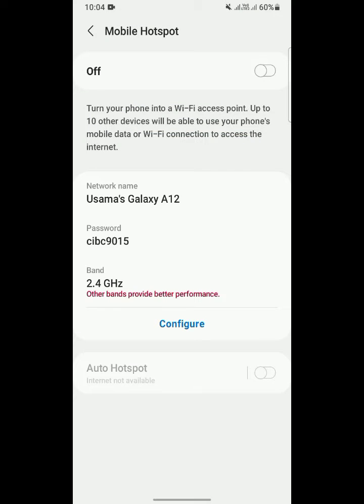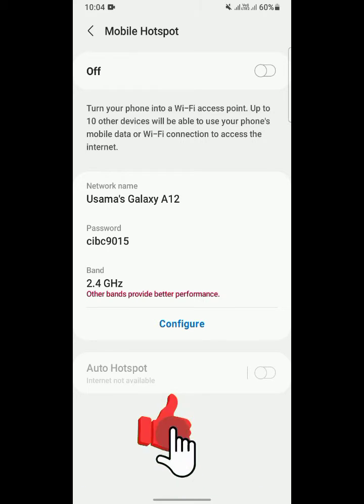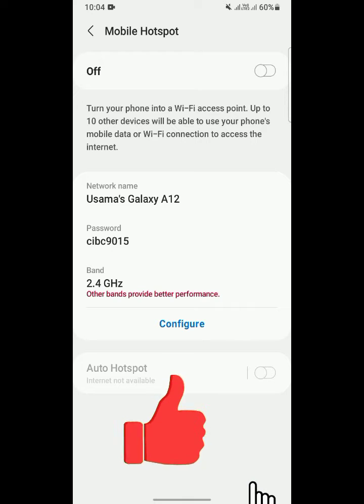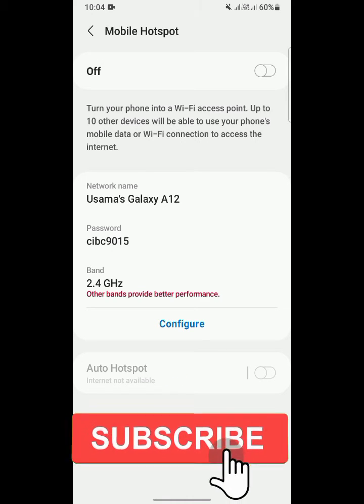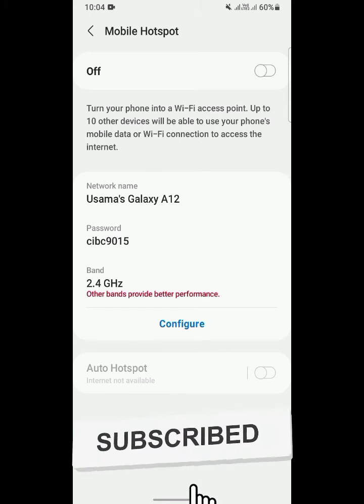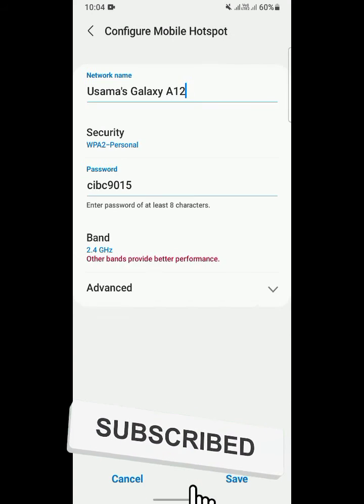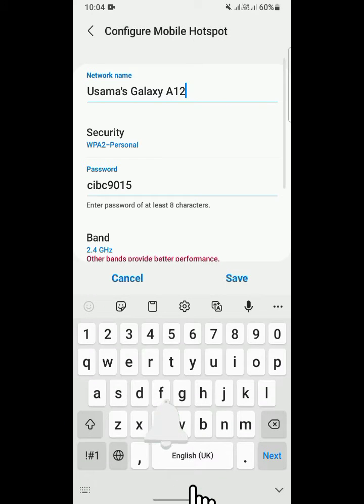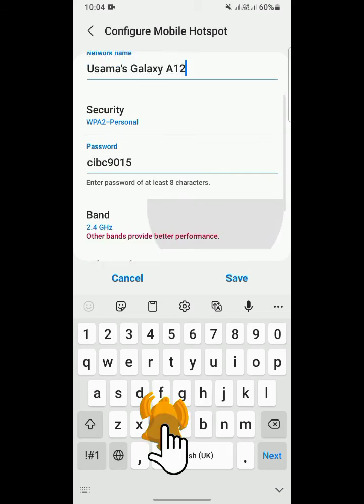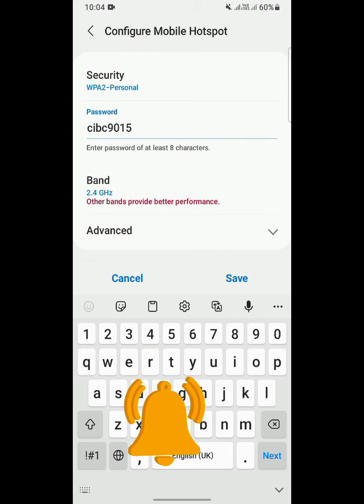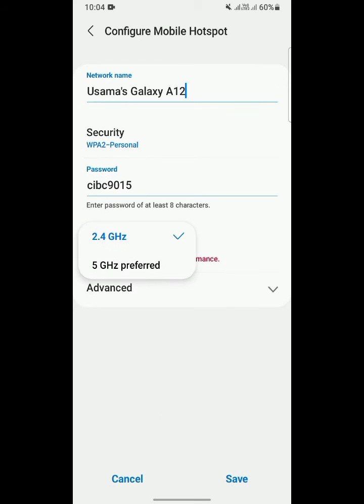As you can see, other bands provide better performance. I have Samsung Galaxy A12. You can configure. As you can see, the 5 GHz is available. It's Samsung Galaxy A12 4GB 64GB variant.